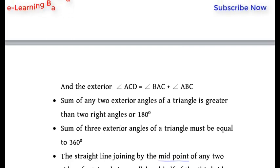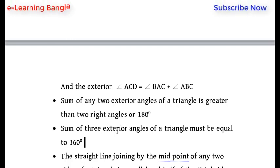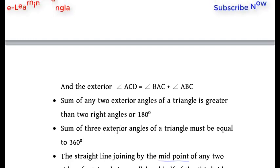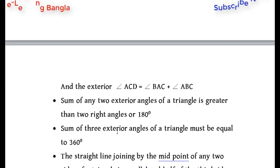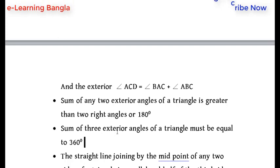The sum of the three external angles is 360 degrees, which is equal to four right angles.